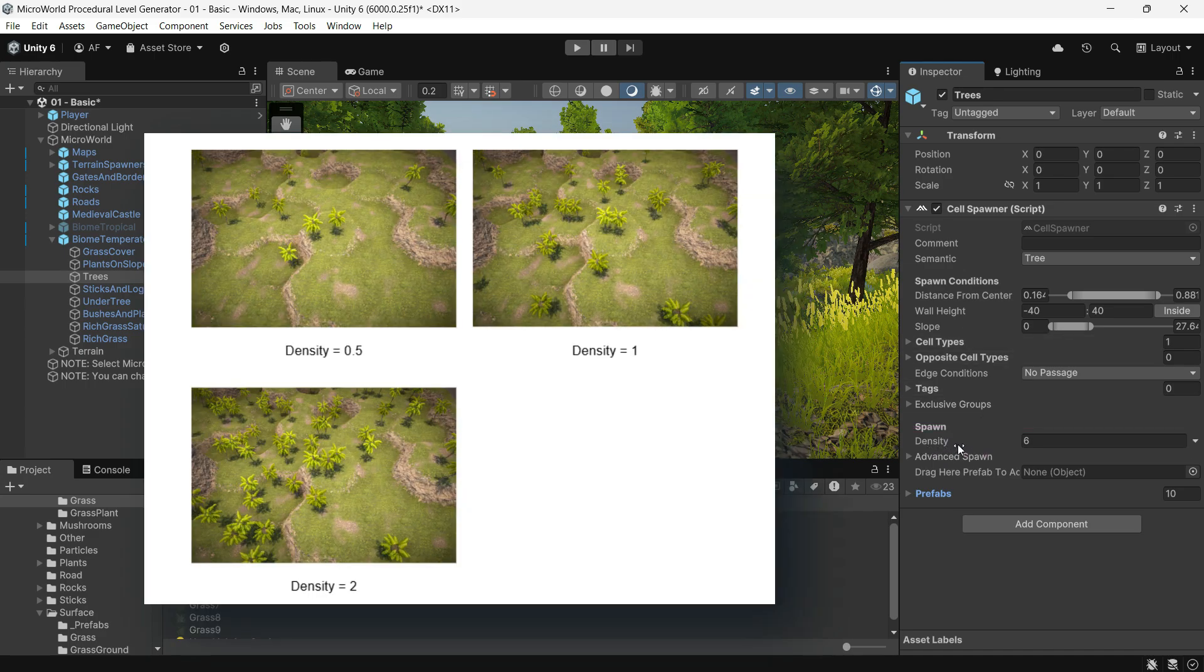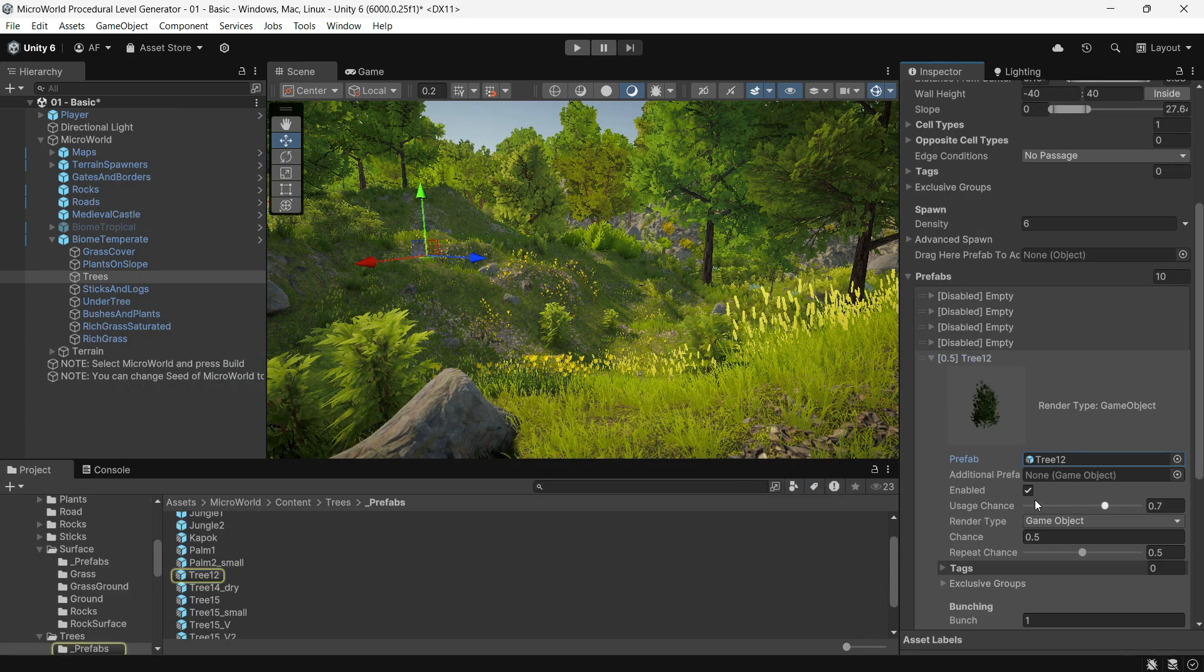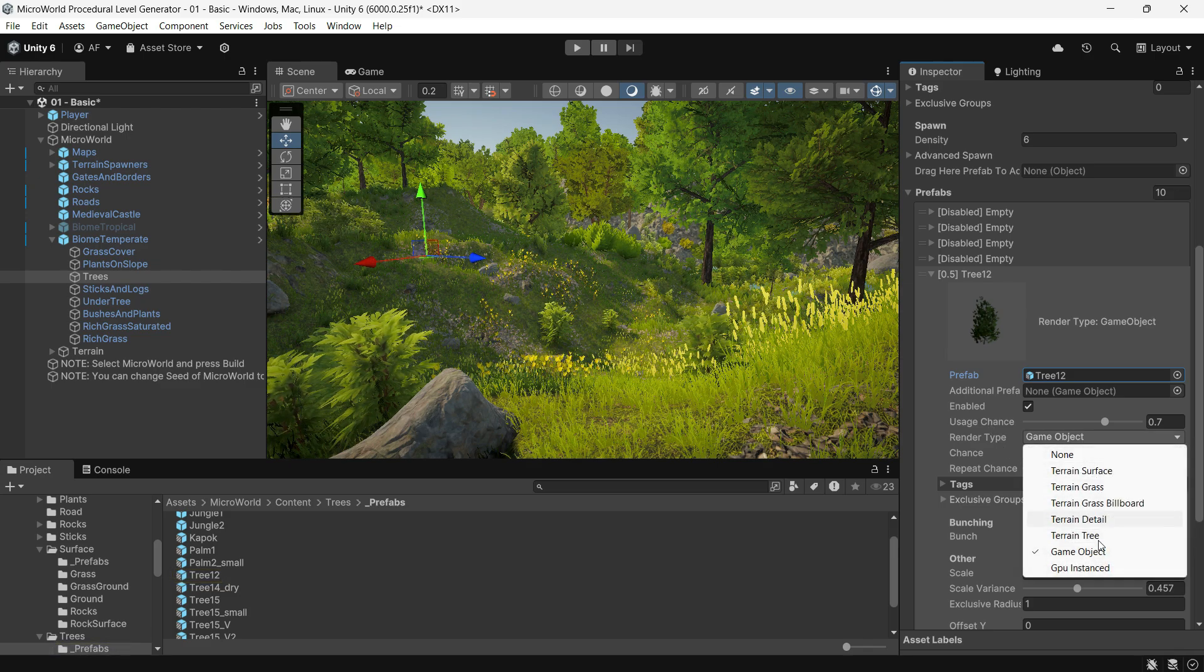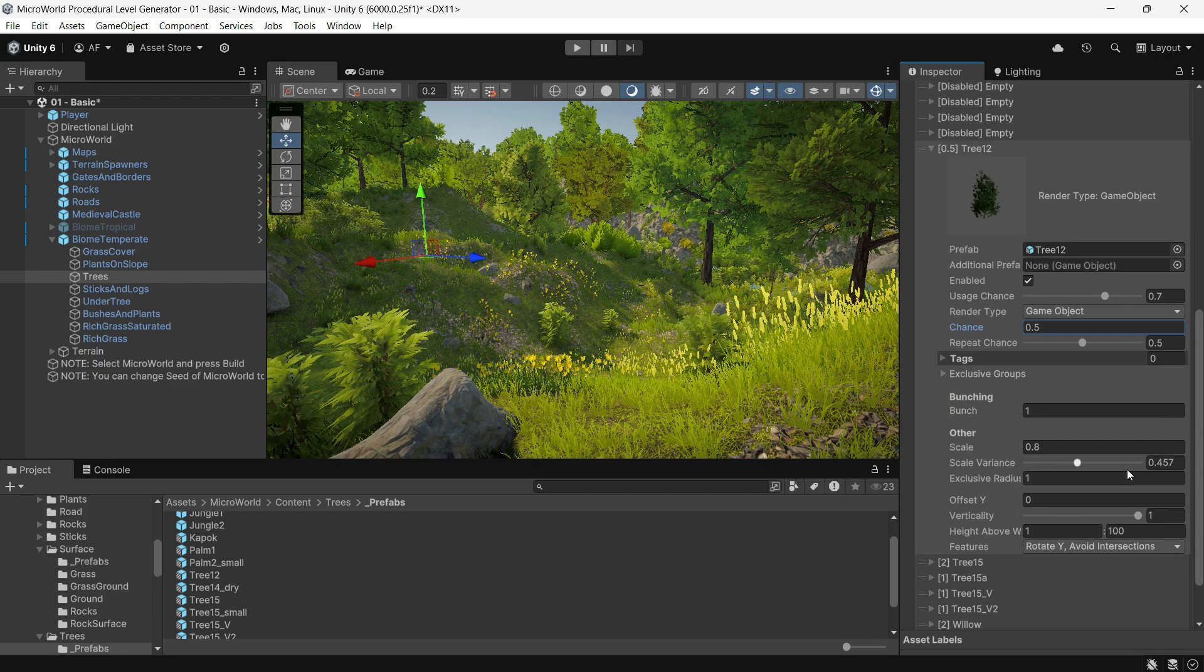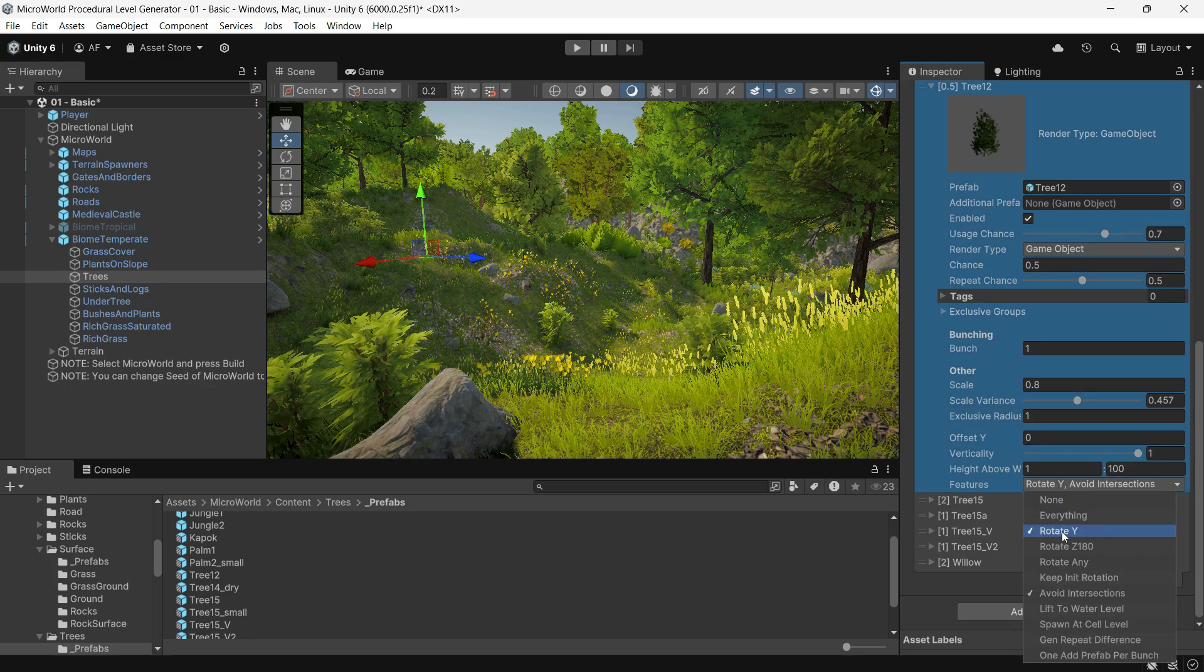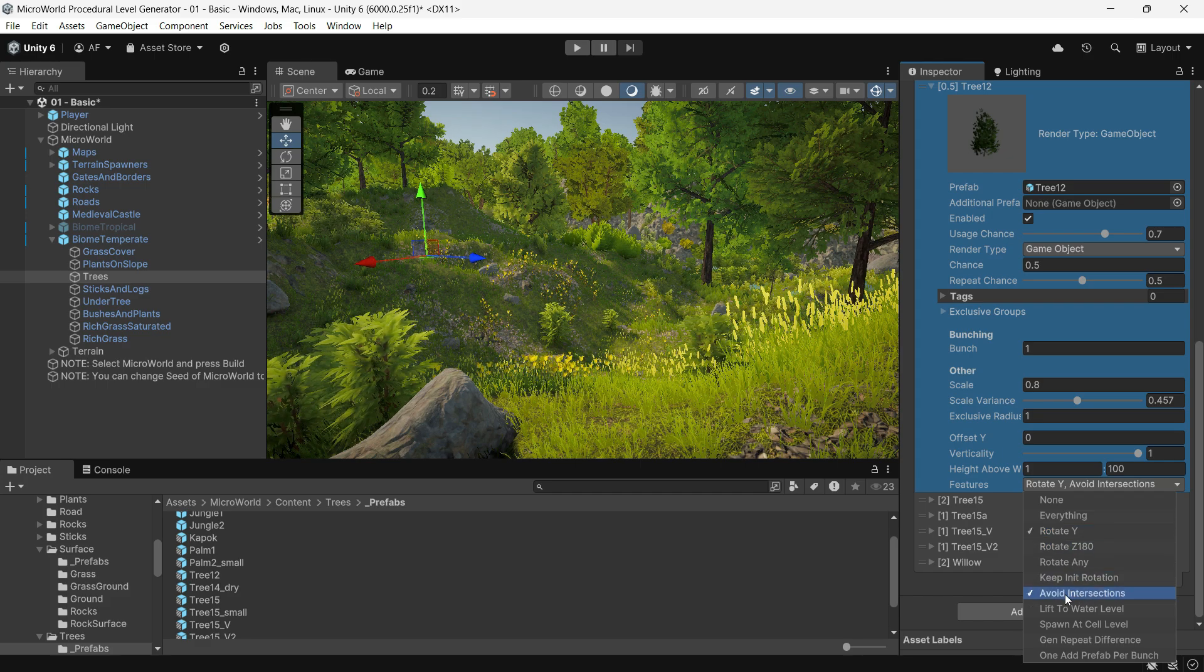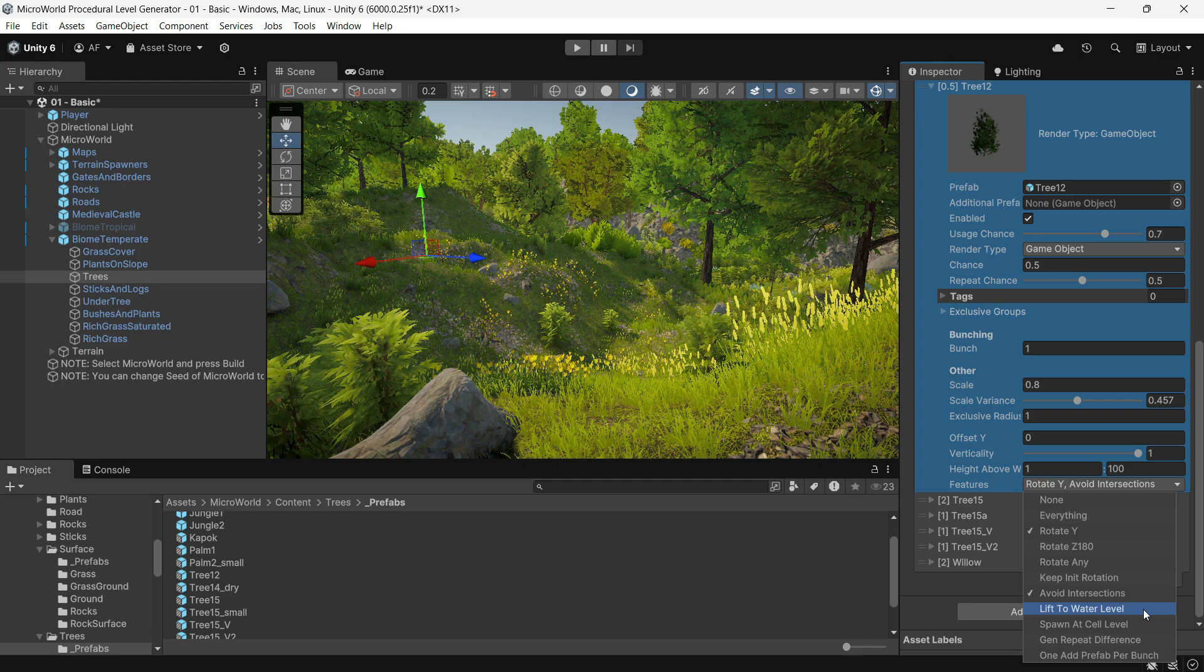Density sets the number of objects per surface area. Prefab points to the prefab to spawn, which can be a texture or game object. Each prefab has its own settings like render type, game object, GPU instance, and others. Spawning chance, repeat patterns, and clustering options features for each prefab can change how the prefab should work. For example, Rotate Y for random Y-axis rotation and Lift to Water Level, which raises instances to the water surface, ideal for floating foliage.